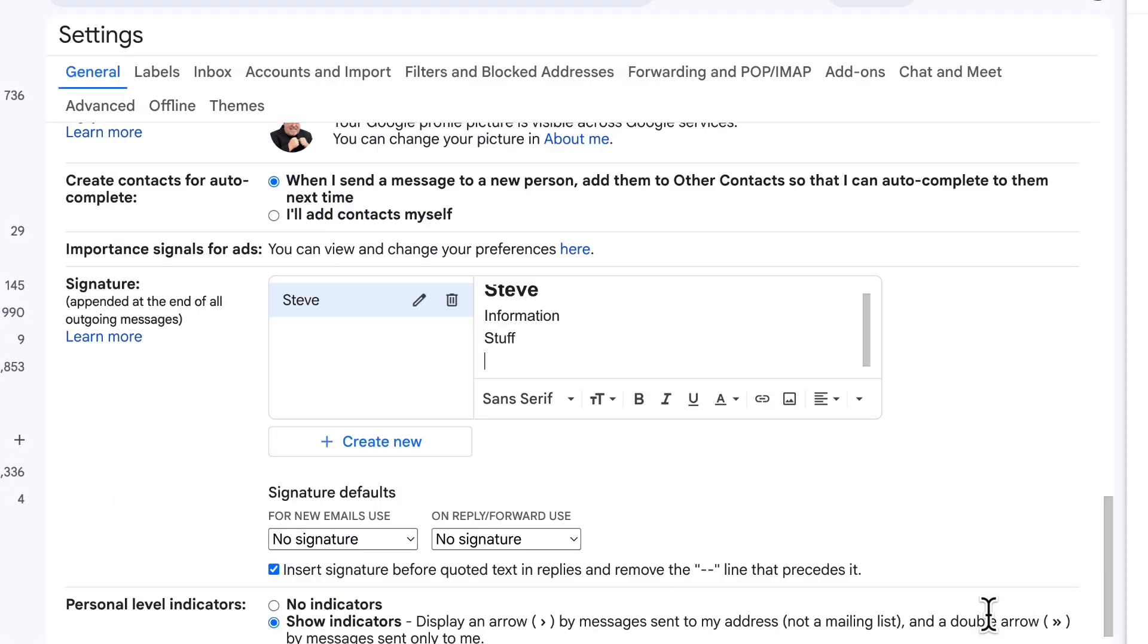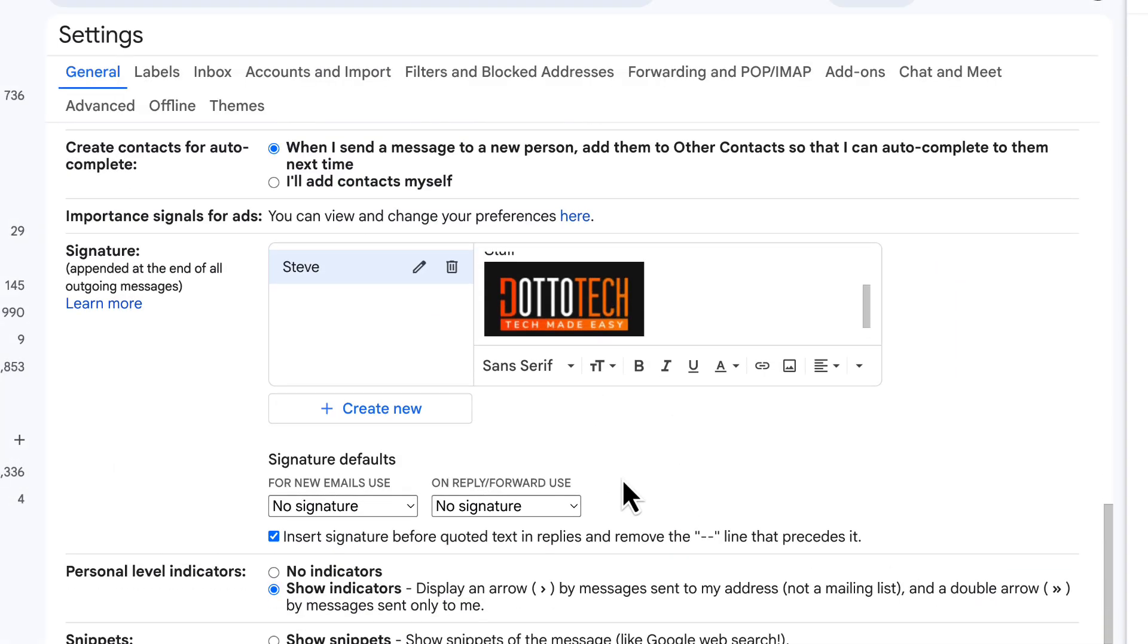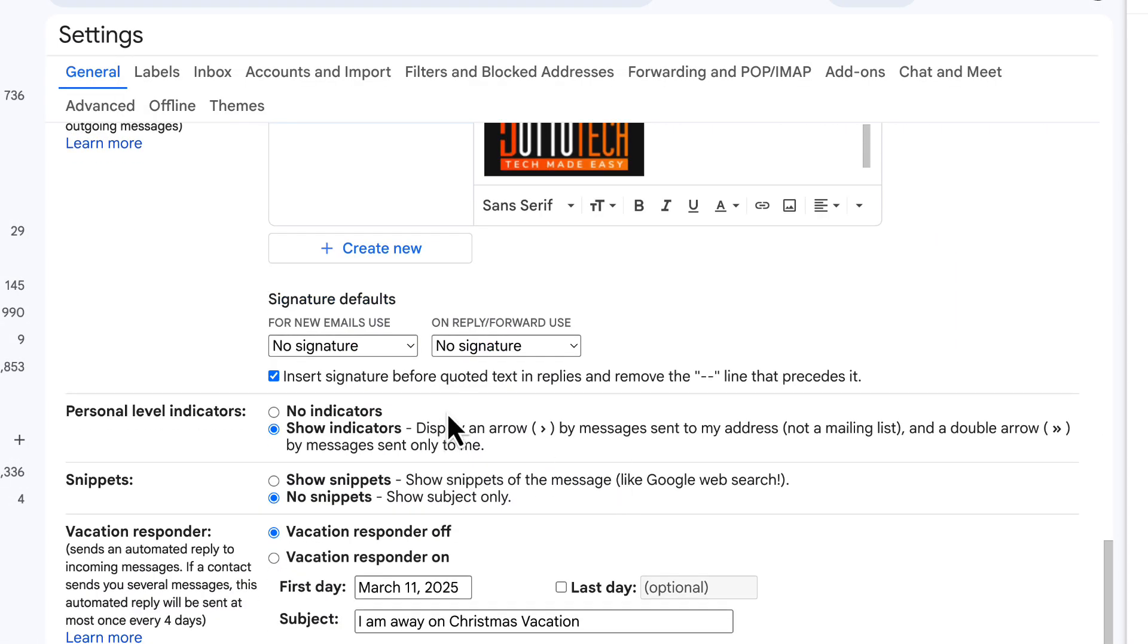Next, below the signature box you can choose when to use the signature, as you can use different signatures for new emails or replies.